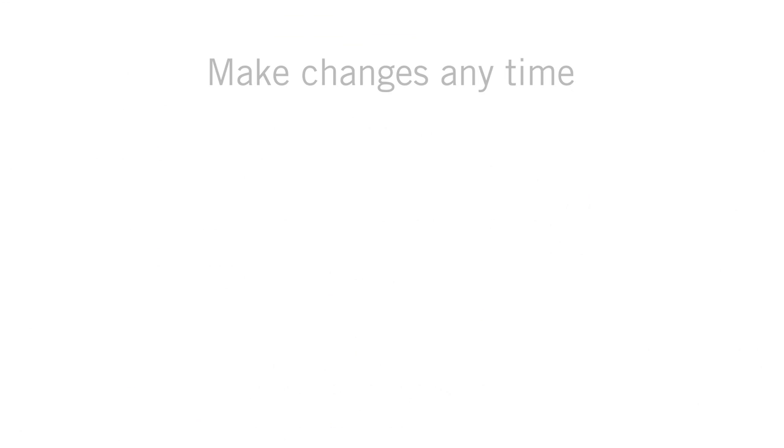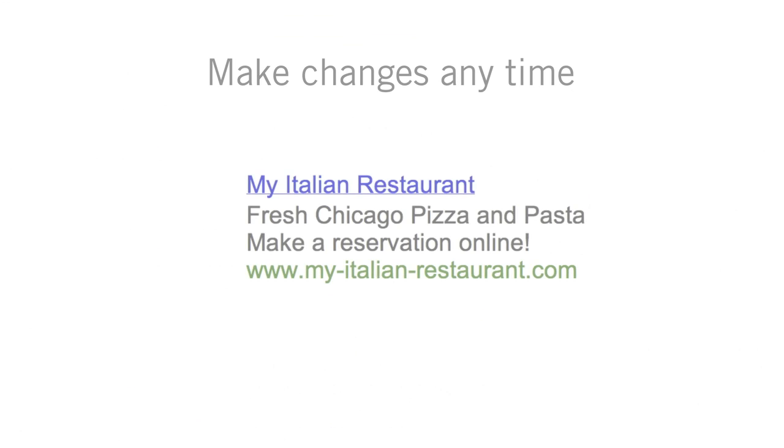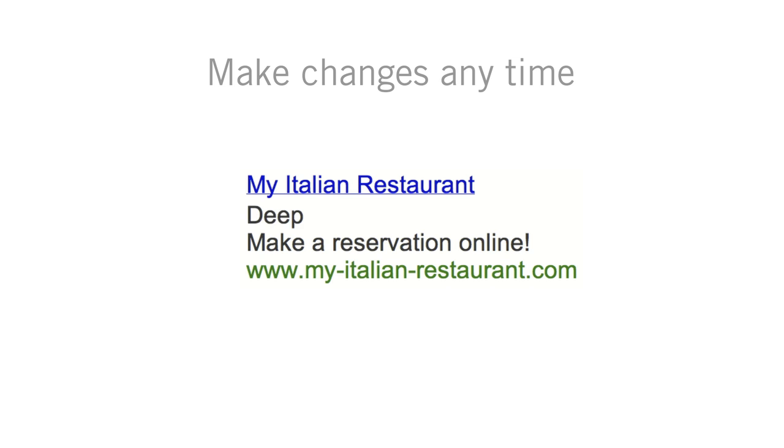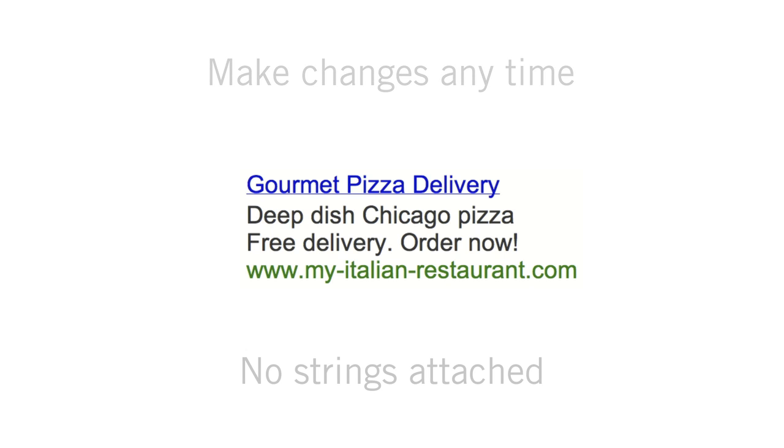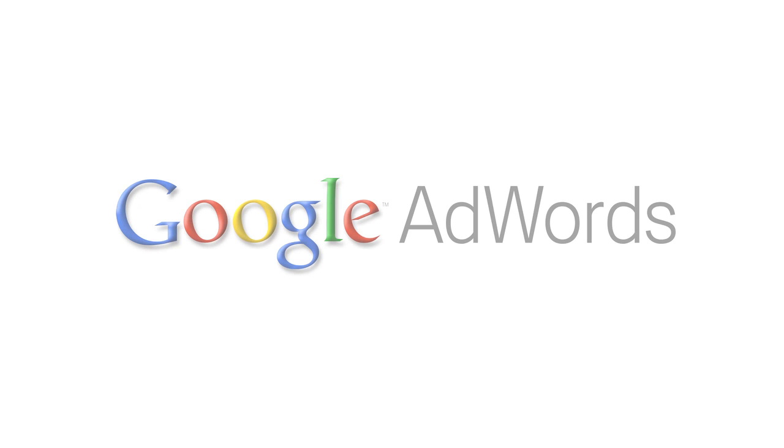You can change your advertising whenever you want. Even stop your campaign at any time if you're not satisfied. No strings attached. Try Google AdWords out yourself and start attracting new customers today.